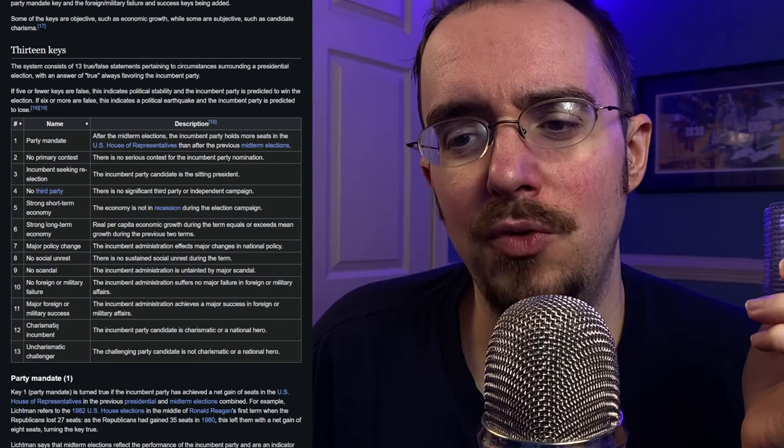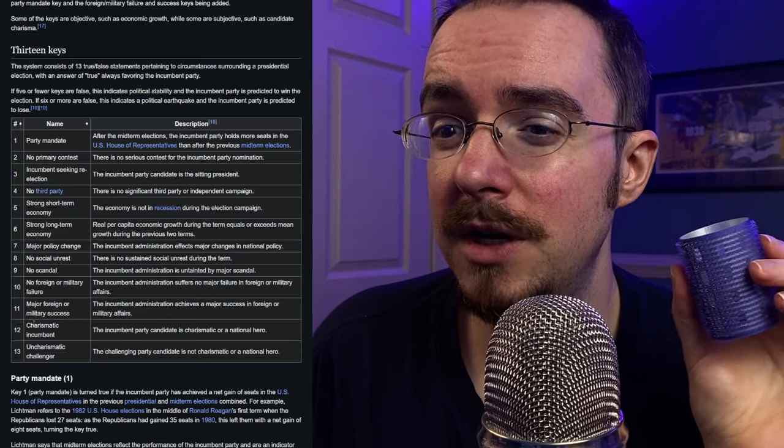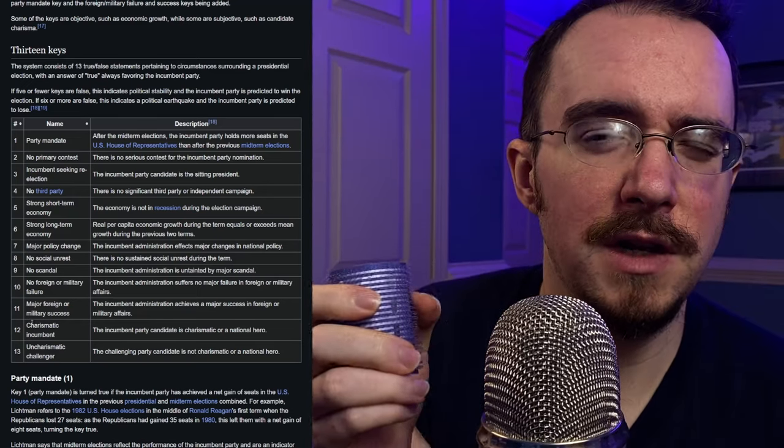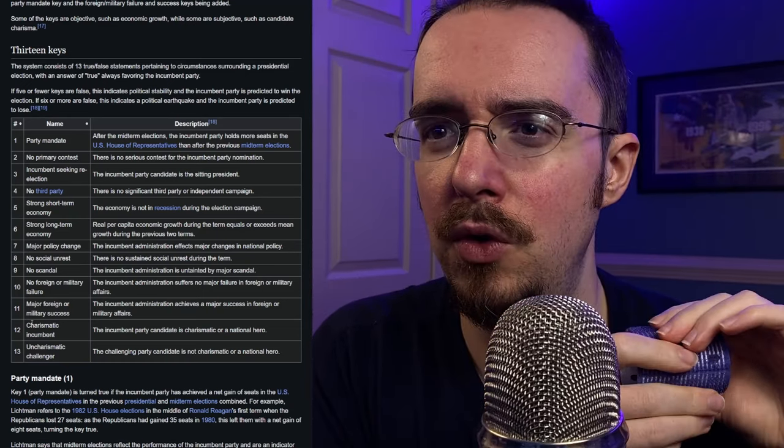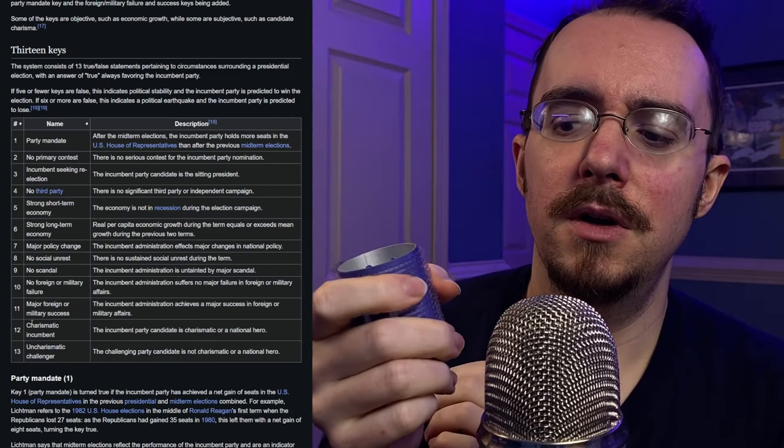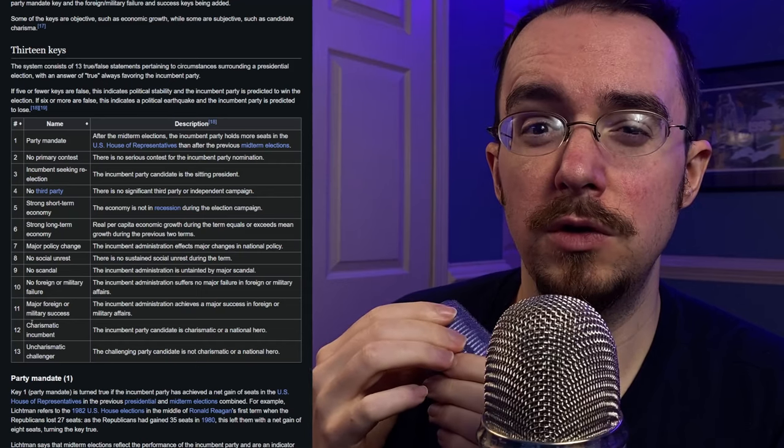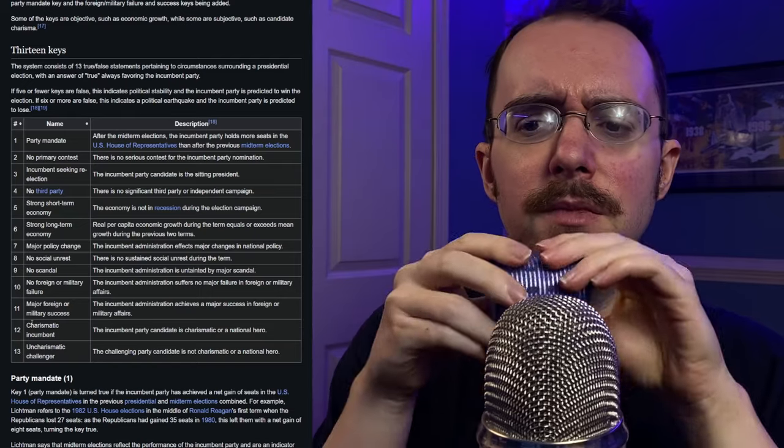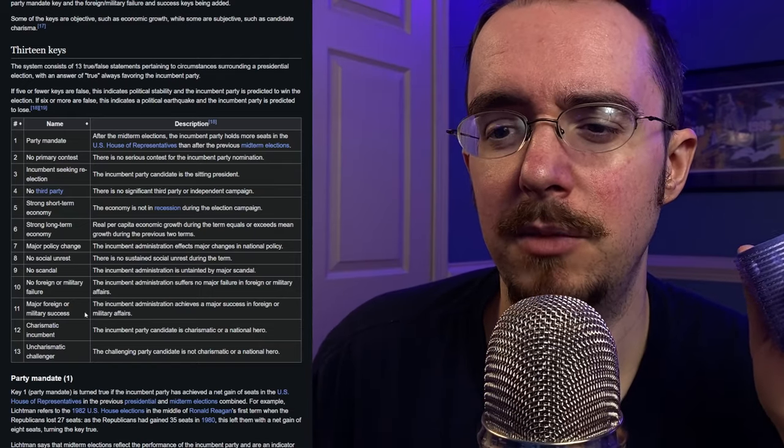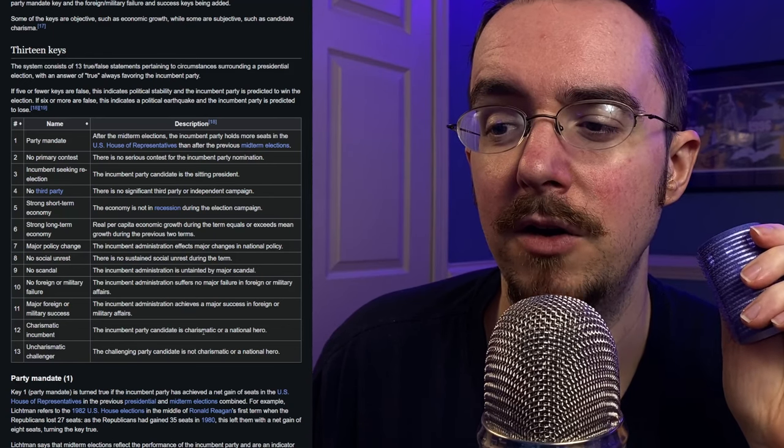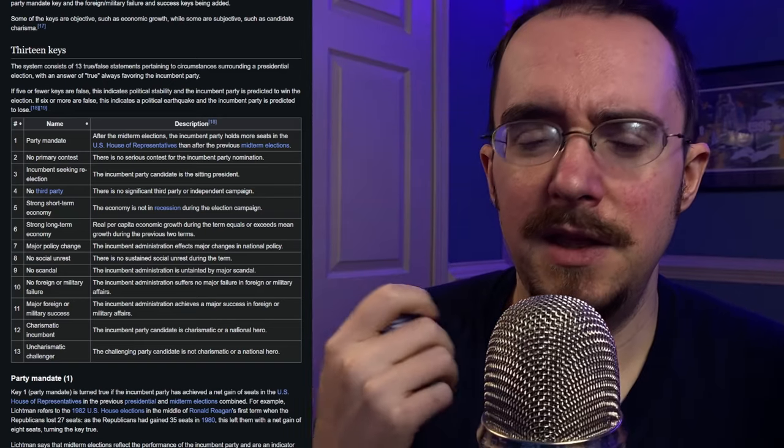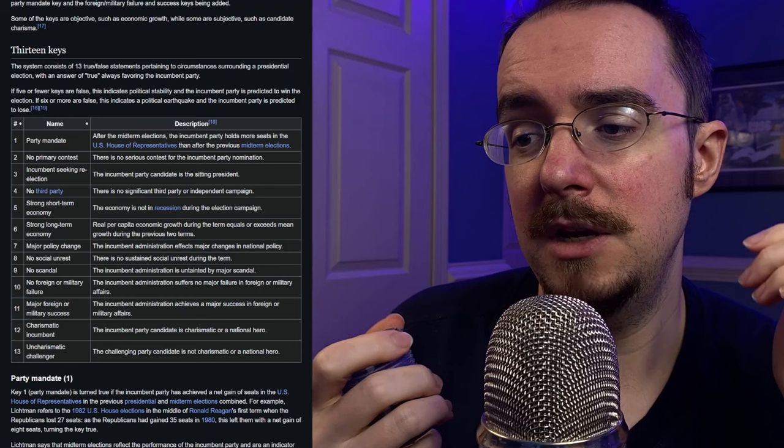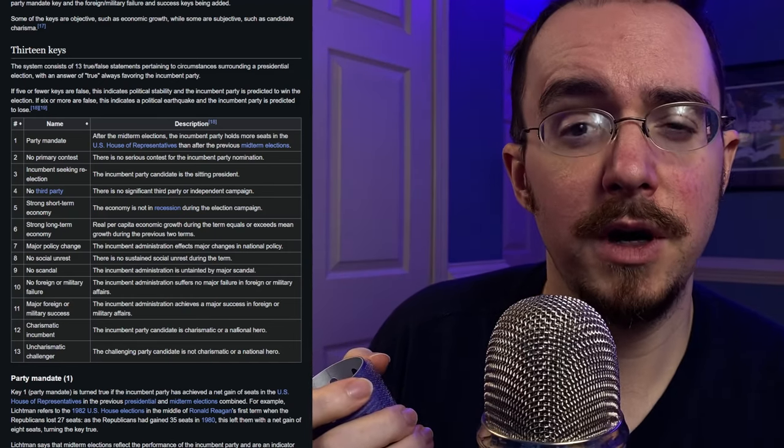Number 12. This is the one. These are the two that are most subjective and the ones where I think Lichtman in 2016 actually did fumble. He actually did throw the prediction because of these. Because I remember the other keys being very close. It was right down the middle. And this is where he messed up. Number 12 is charismatic incumbent. The incumbent party candidate is charismatic or a national hero. In this case, in the 2024 election, the party candidate, the incumbent party candidate is Harris. So, are they charismatic or a national hero?